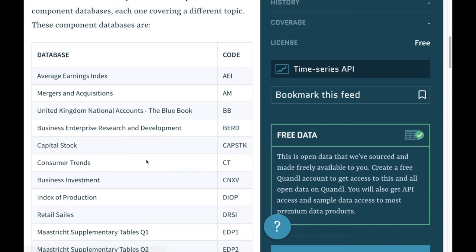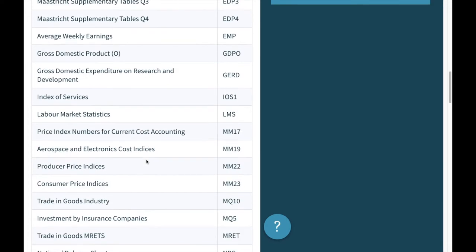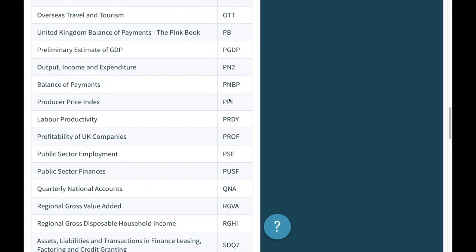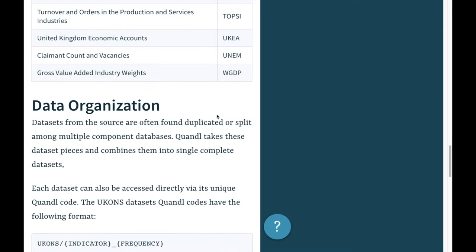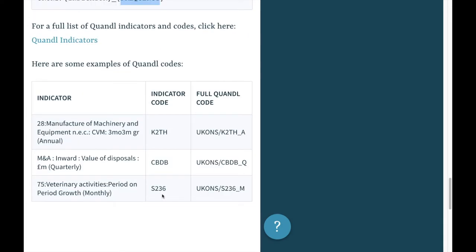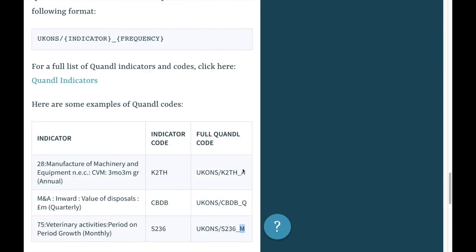Each dataset has a unique organization. For example, in this case it is organized as UKONS, or UK Office of National Statistics, the indicator that you find in this table above, and the frequency of the data such as yearly, quarterly, or monthly data.